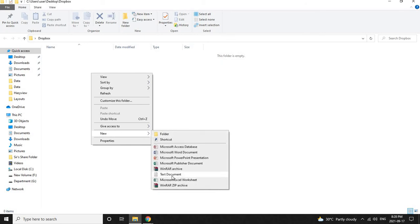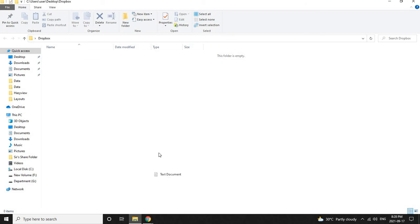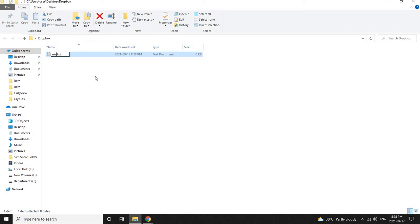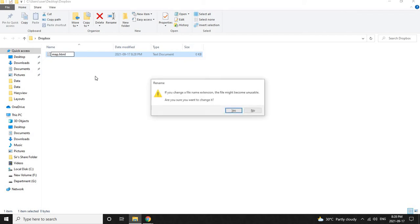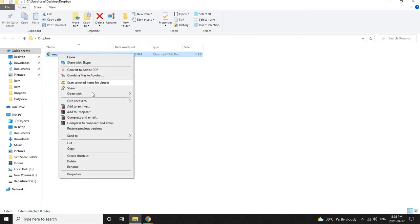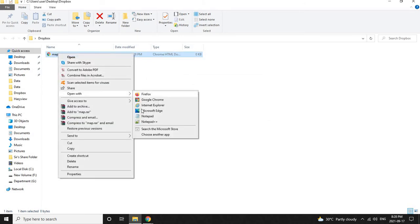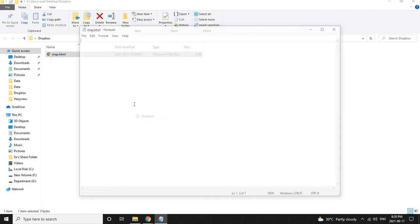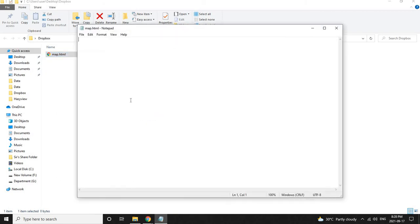Let's create a new text document over here and name it as map.html. Click on Yes to confirm. Now right click on this and click Open with Notepad. In the notepad, type open bracket HTML close bracket and press enter.